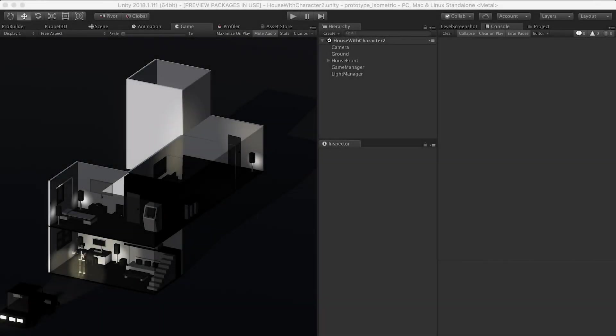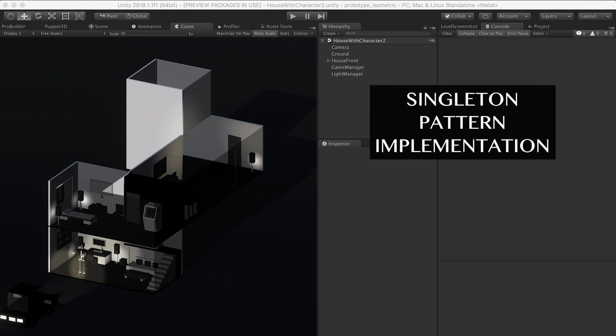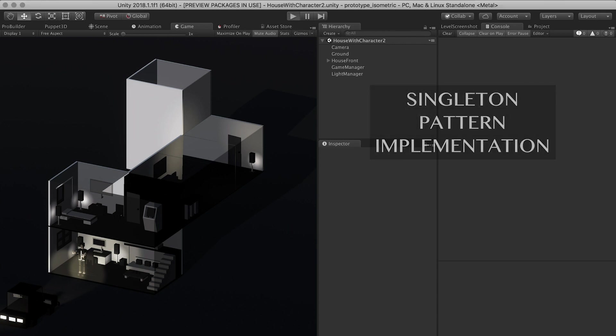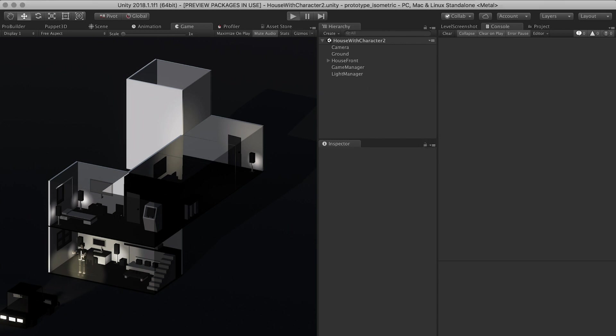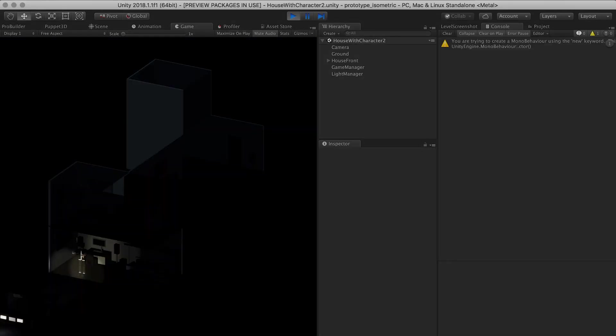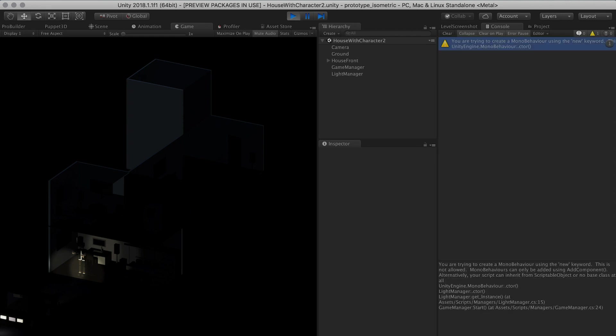Hey guys, welcome back to my channel. I'm going to be walking you through making some modifications to the singleton implementation that we did from last time. I found that the way we implemented it didn't follow Unity standards, and also if I hit play I'm getting this warning that says 'you're trying to create a MonoBehaviour using the new keyword.'